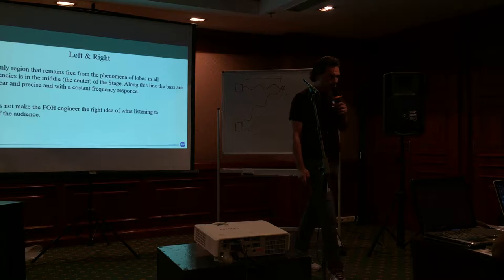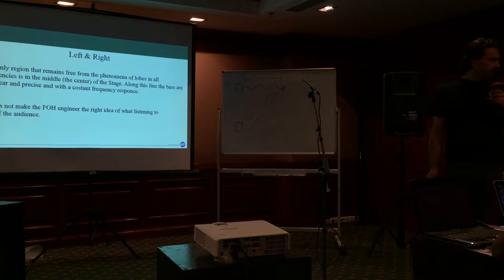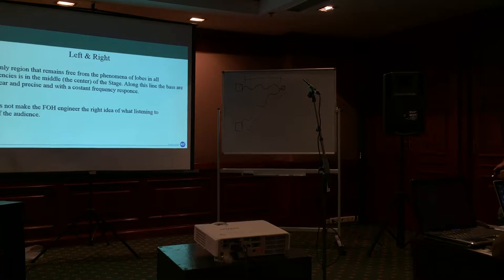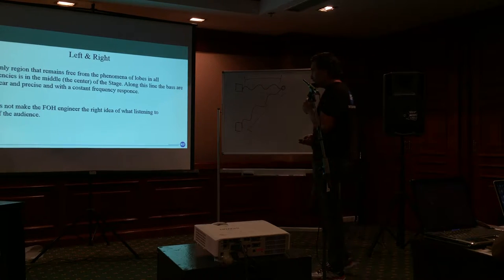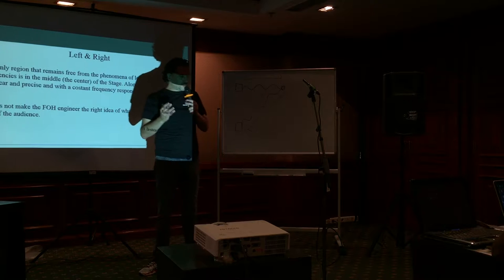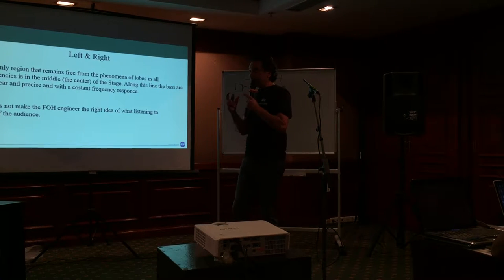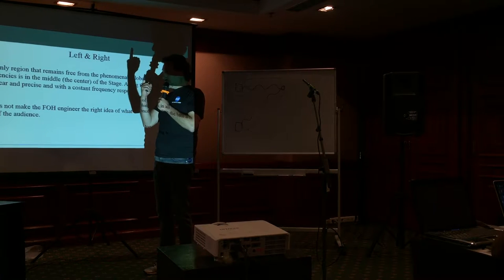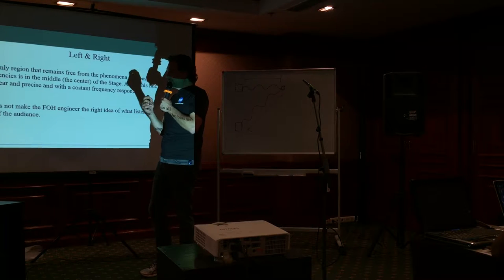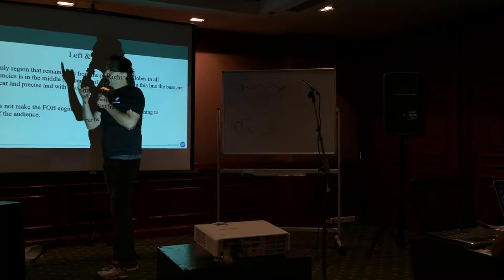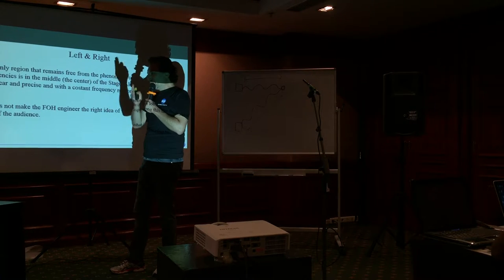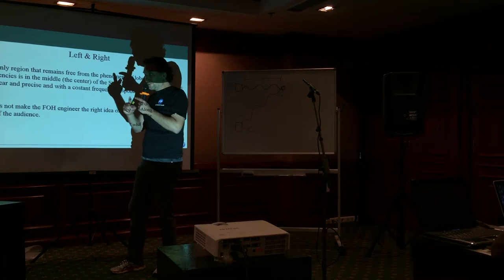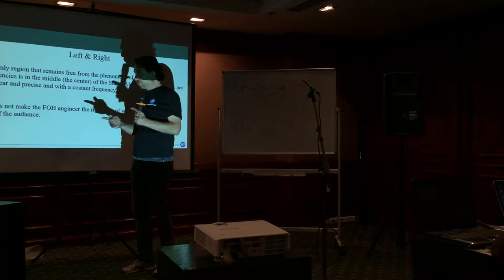Mainly, the problem of the sub is that there is a lot of low. The problem of the sub is that we have to think about the sub as a unique source. Like the ideal sub is only one, but only one sub is not enough. So we must put more than one sub, but we must think for more than one sub as a unique source.